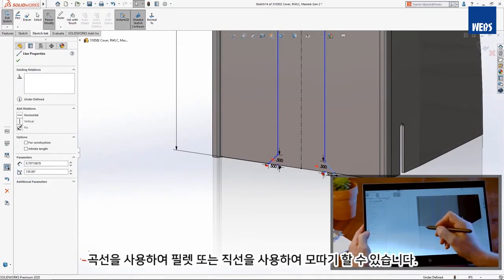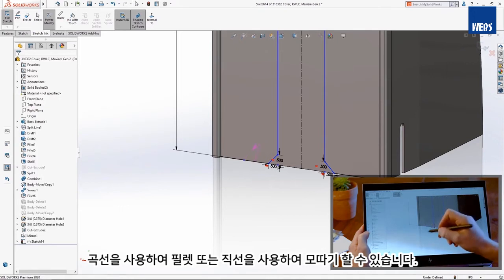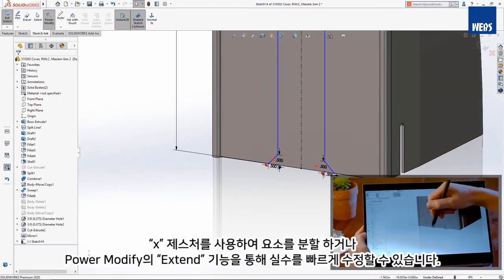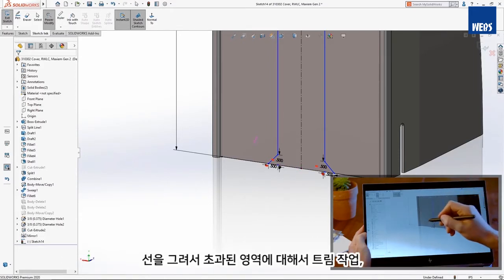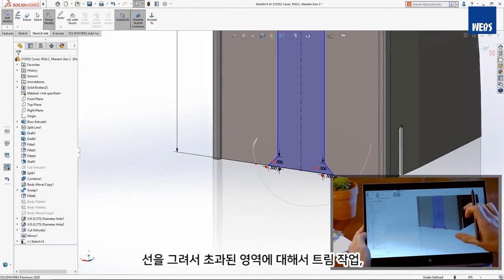Use a curved stroke to Fillet or a straight one to Chamfer. Split Entities using an X-Gesture and mend mistakes quickly with Power Modify's Extend capability. Trim away excess by starting your stroke with a squiggle.